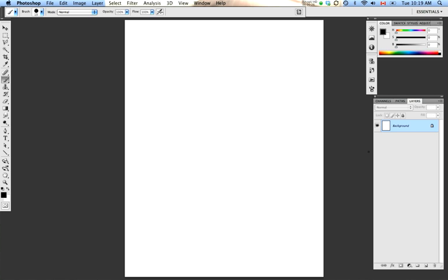Before we begin, just to let you know what I'm running on my computer: this is Photoshop CS4. I use a MacBook Pro laptop, and I'm using a Wacom Intuos tablet and stylus.